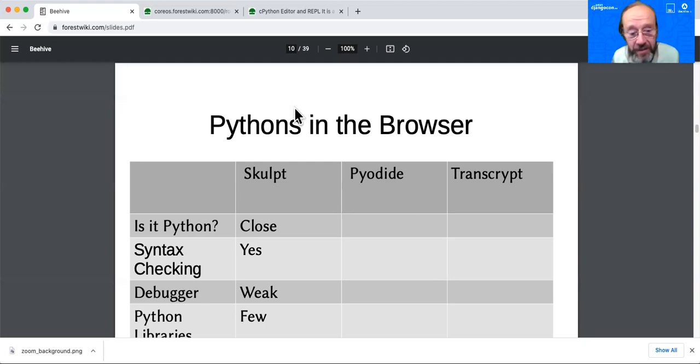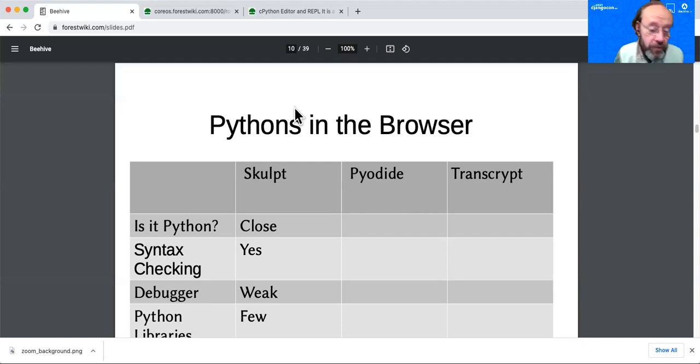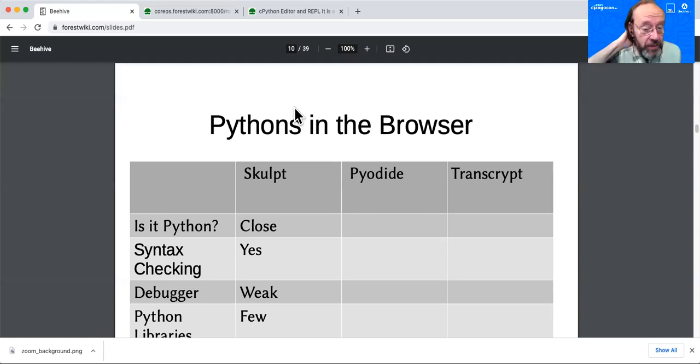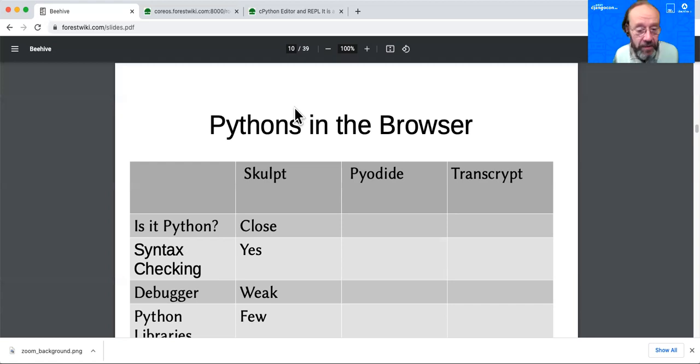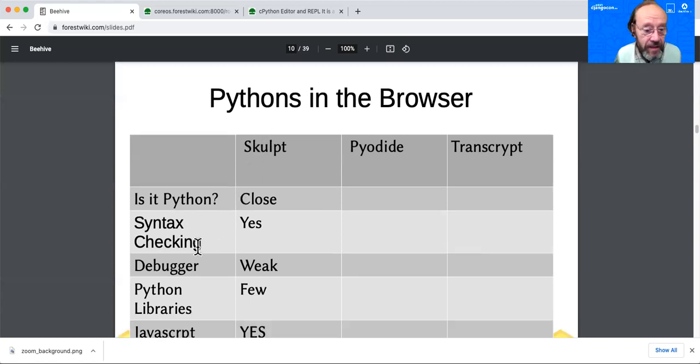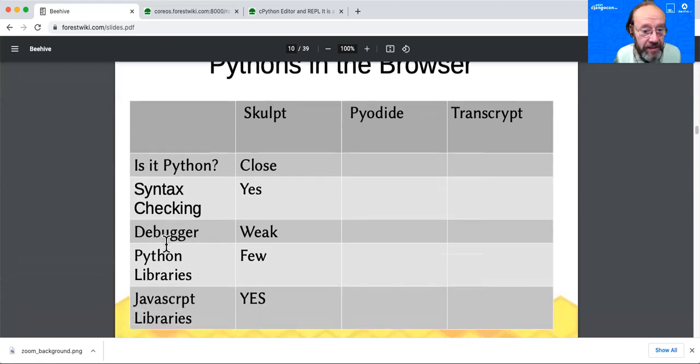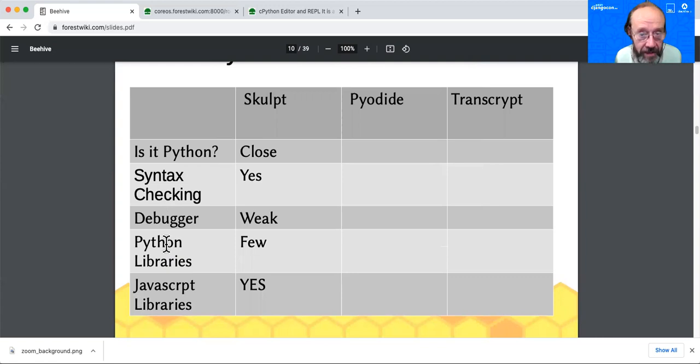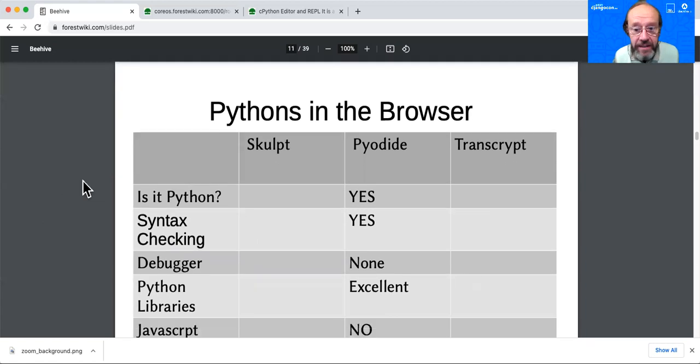So let's focus on Sculpt. Is it Python? Well, it's pretty close to Python. Is there a syntax editing, syntax checking editor? Well, yes. ForestWiki includes a syntax checking editor for Sculpt. I think it's the only one that does. Is there a debugger? If you go to the Sculpt website, they speak of a debugger, but I haven't seen it running on everyone's website and they say it needs work. So we'll see what Anvil has done for all of us in their announcements tomorrow. Python libraries, well, not many. And JavaScript libraries, well, I think you should be able to access all of them. So that's Sculpt, Python interpreted, implemented in JavaScript.